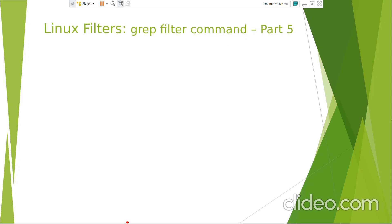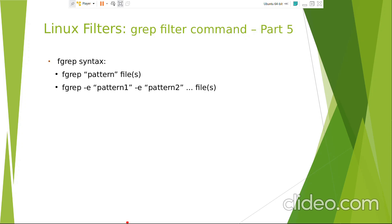rgrep is the recursive grep - you can search for files recursively starting from the current directory. fgrep syntax: fgrep pattern files, or fgrep -e pattern -e pattern for multiple patterns. fgrep can support all the options supported by grep except the -E option. -E is for extended regular expressions, and fgrep doesn't support them. Except for that, fgrep can support all the other options. fgrep cannot interpret regular expressions.